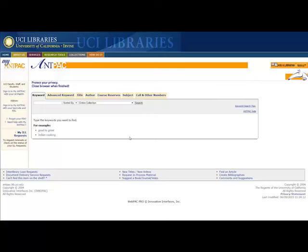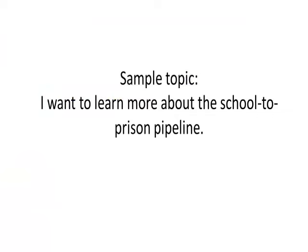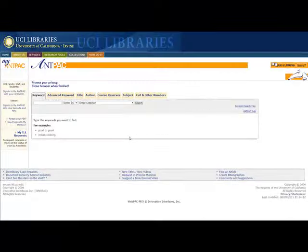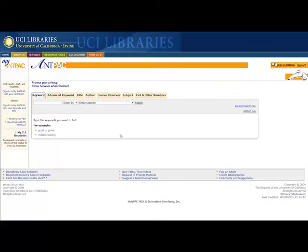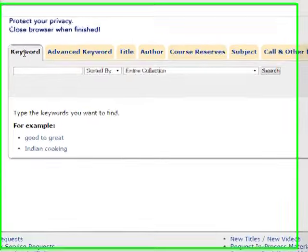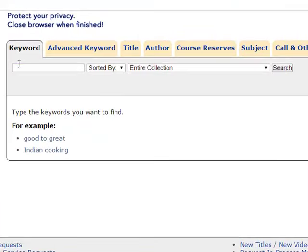Similar to the Academic Search Complete interface in looking for articles, you can use a lot of these same search techniques here. First we're going to go over, using our topic from before, of School to Prison Pipeline. I'm going to first search for a phrase. I want an exact phrase, School to Prison Pipeline, so I go over to this keyword tab and type in School to Prison Pipeline.